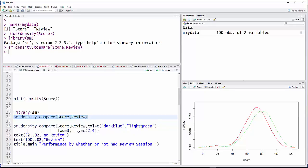What I've done in this last part here is the same command. I still have that sm.density.compare score review, but now I have colors. I'm going to change the colors to dark blue and light green.